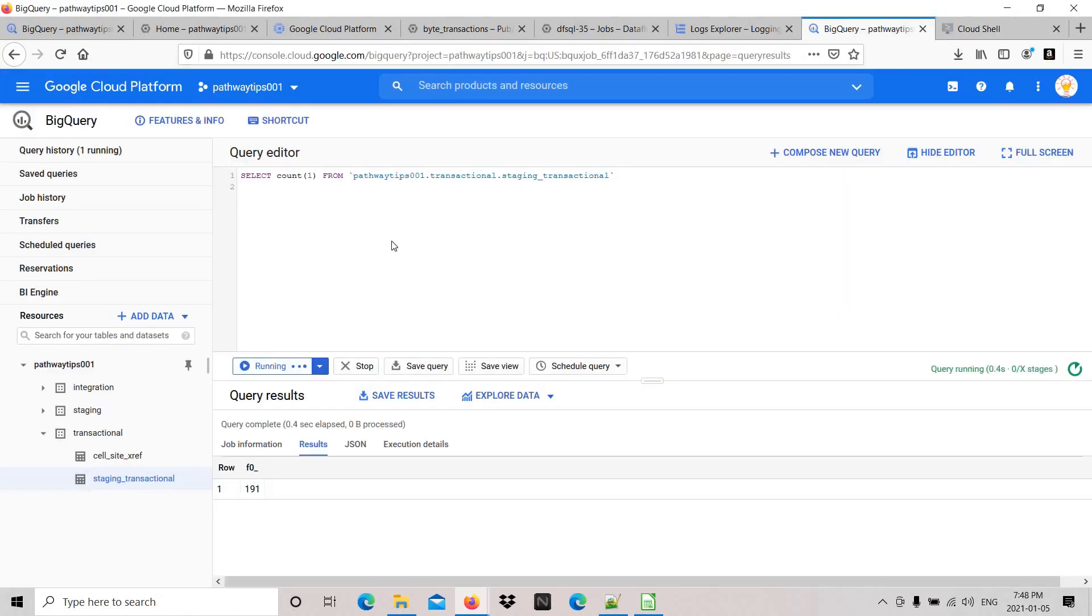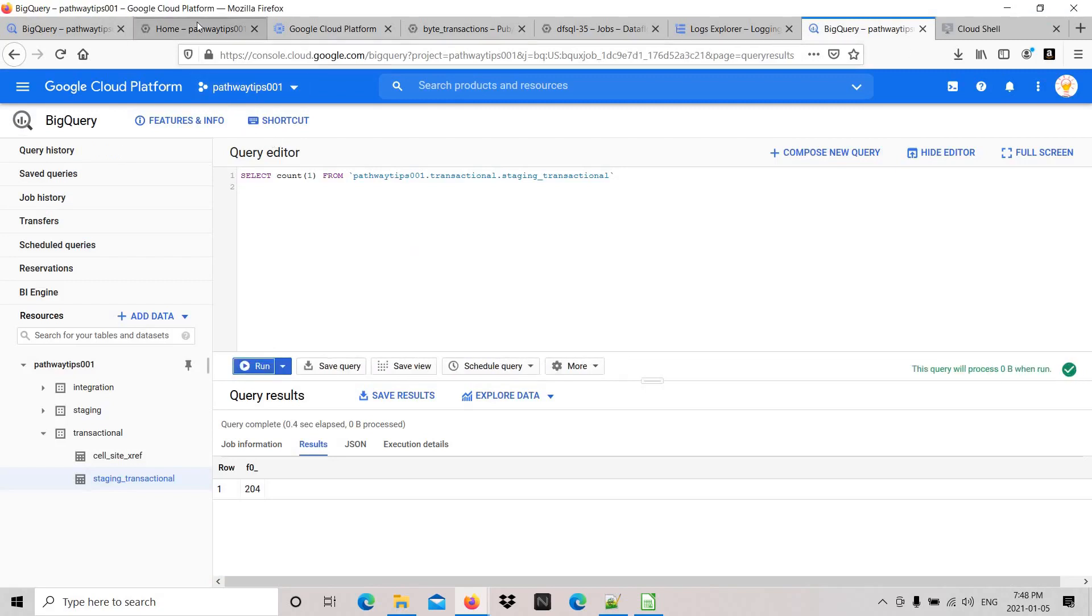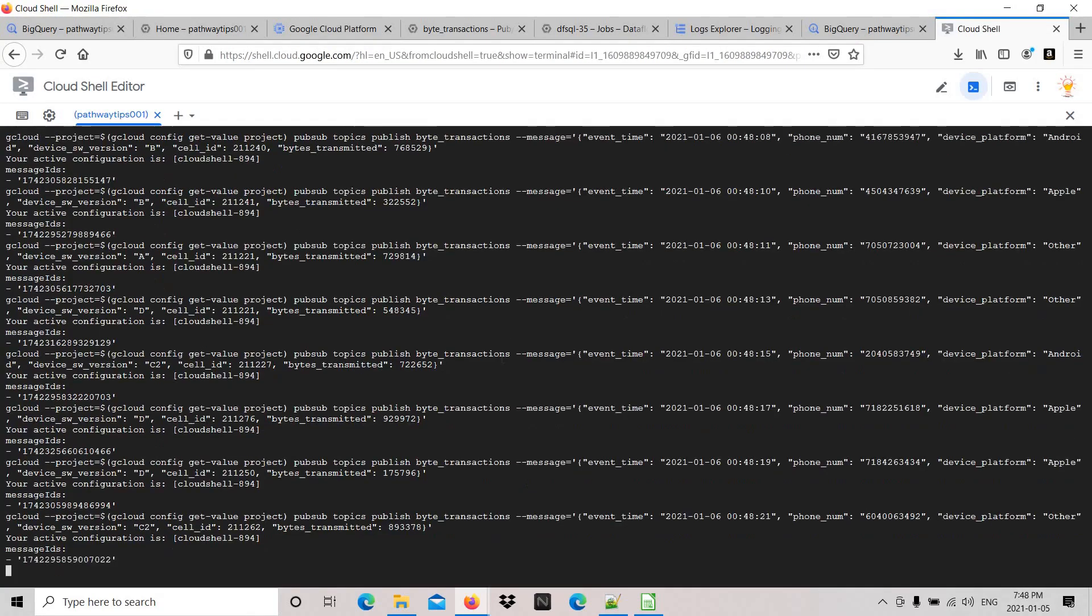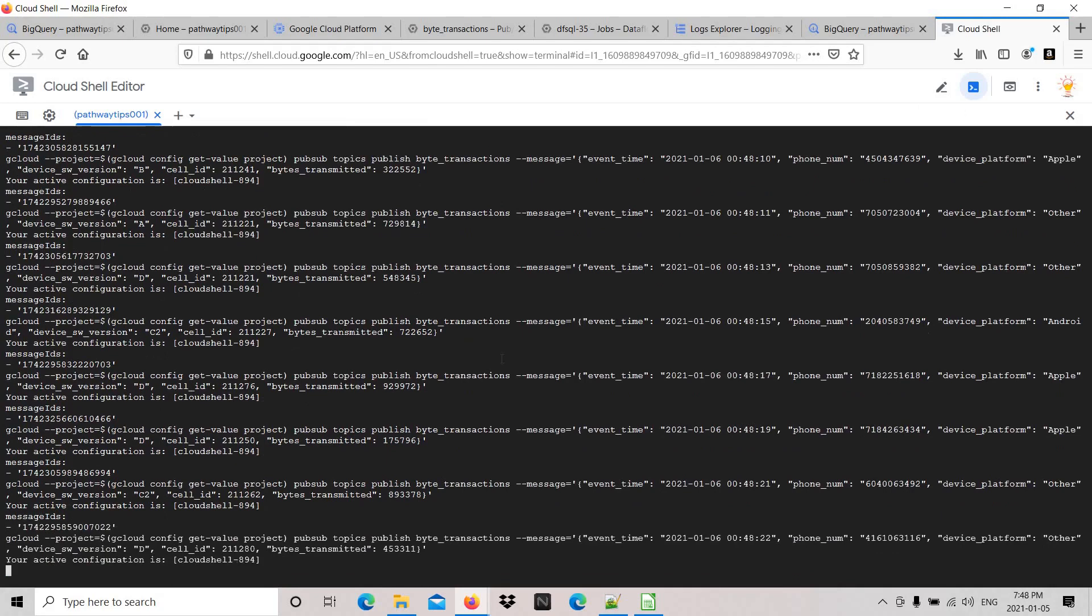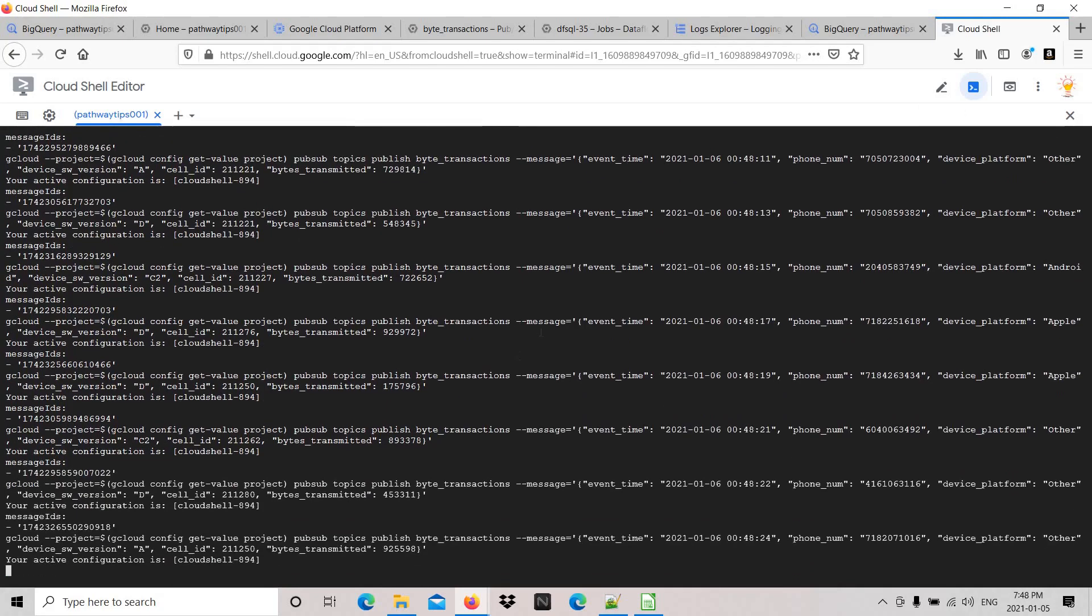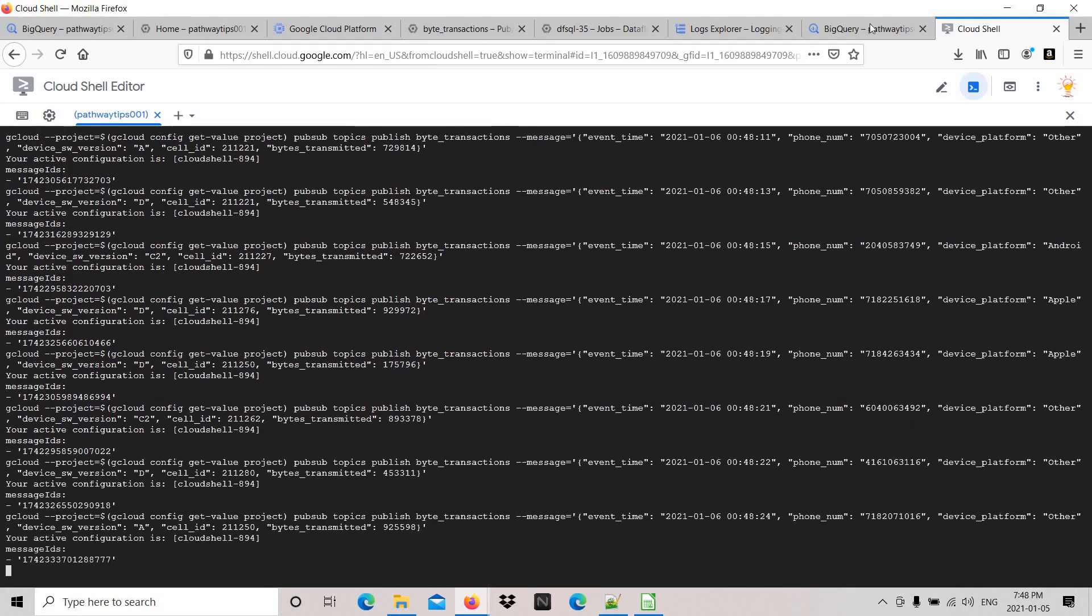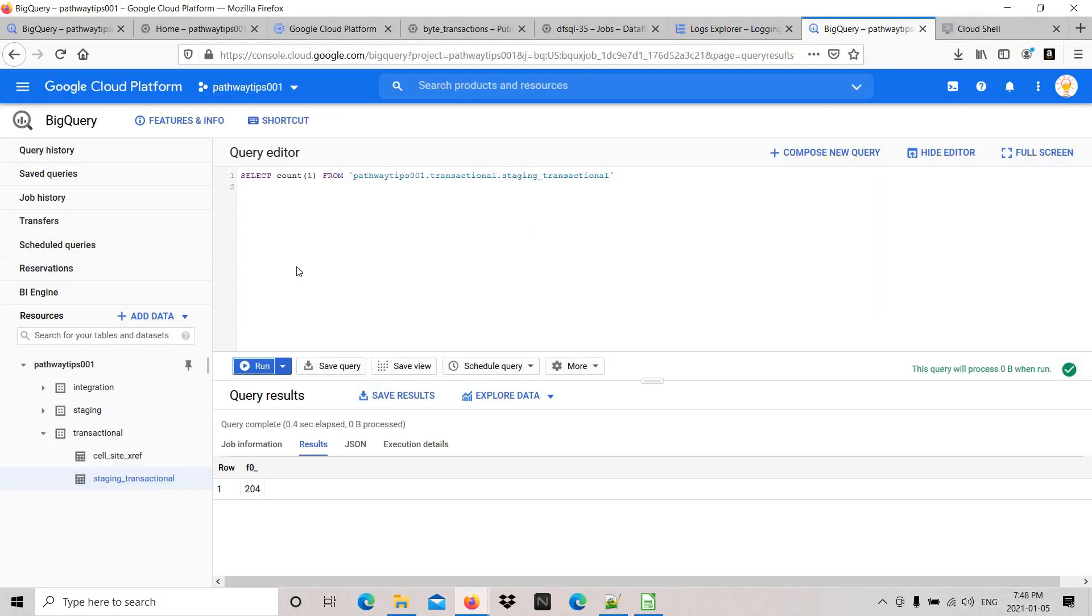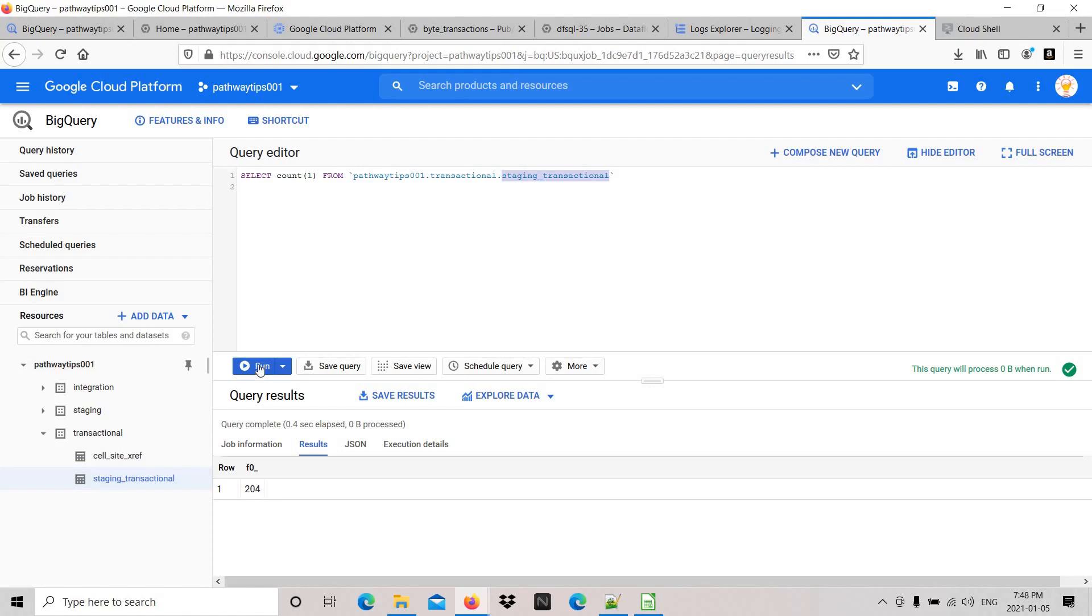I have an ingestion script here in Cloud Shell. It keeps publishing to Pub/Sub. You can see it refers to the table under transactional - the table name is site_extra. It refers to the table based on the reference and loads the data to the target table. You can see it keeps increasing.